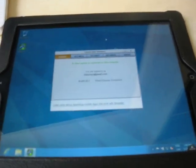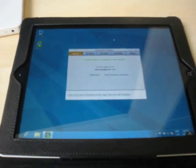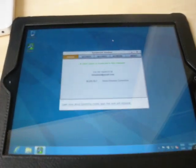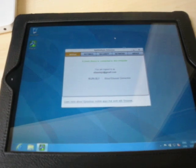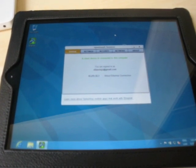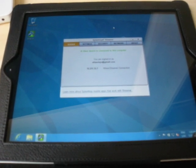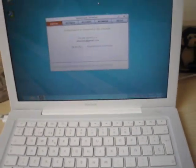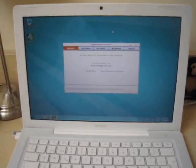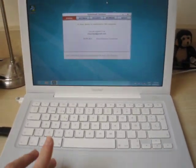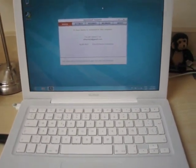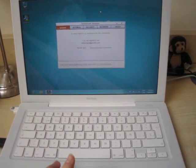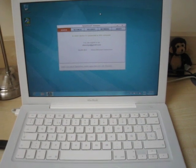This is Windows 8, the consumer preview. As you can see here, this is a Mac, and I'm running Parallels Desktop.